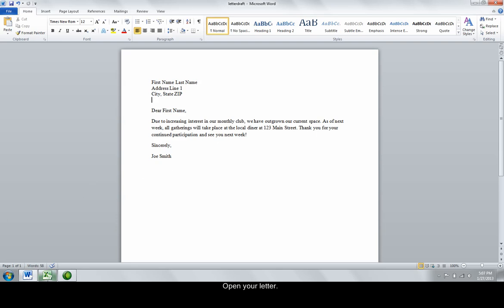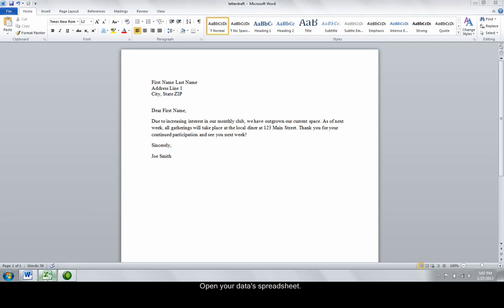You'll also need to create an Excel spreadsheet that contains all of the variable data for your letters. It is very important that the headings of the spreadsheet match up with the placeholders on the document. Name the sheet that the data is on.